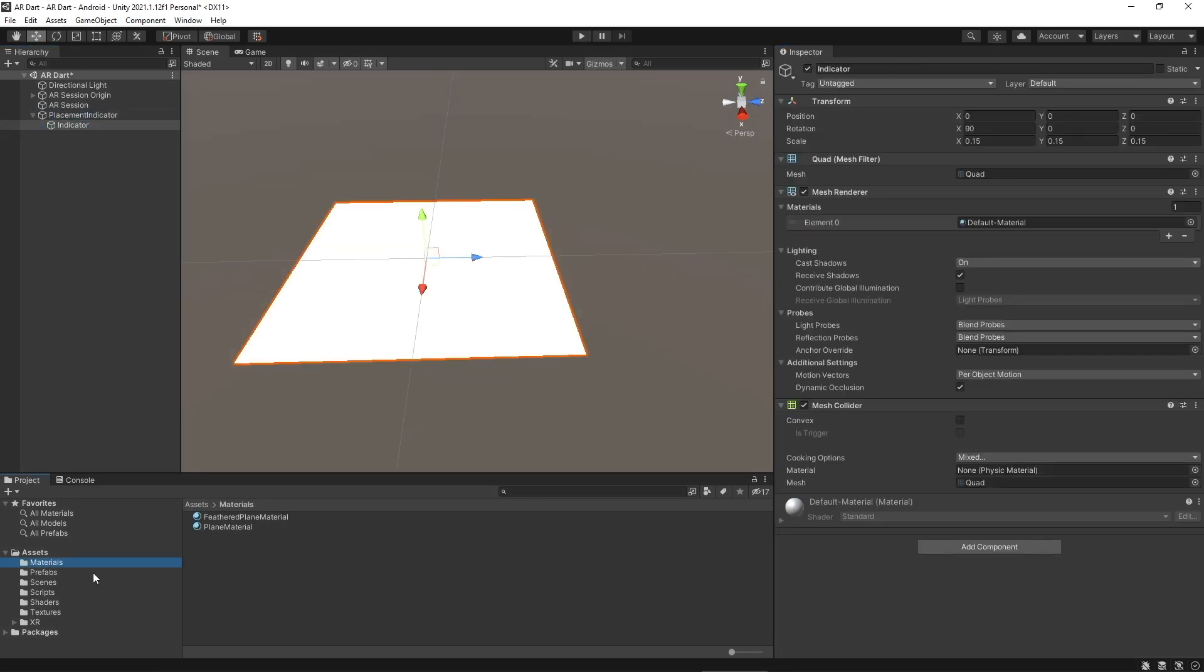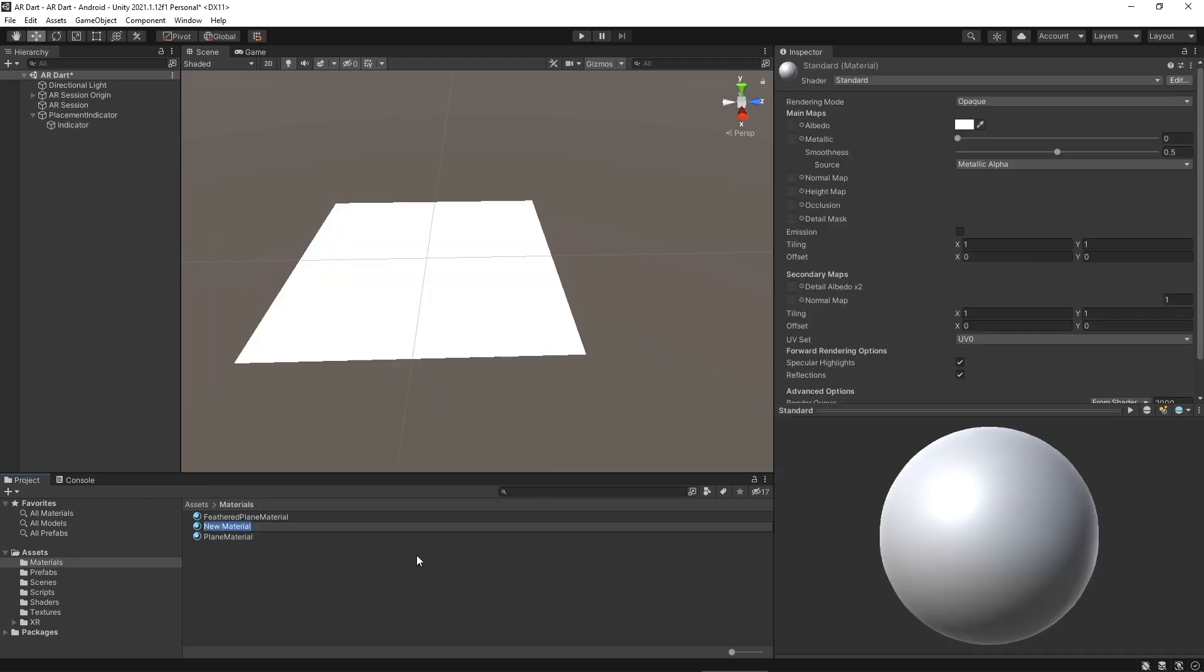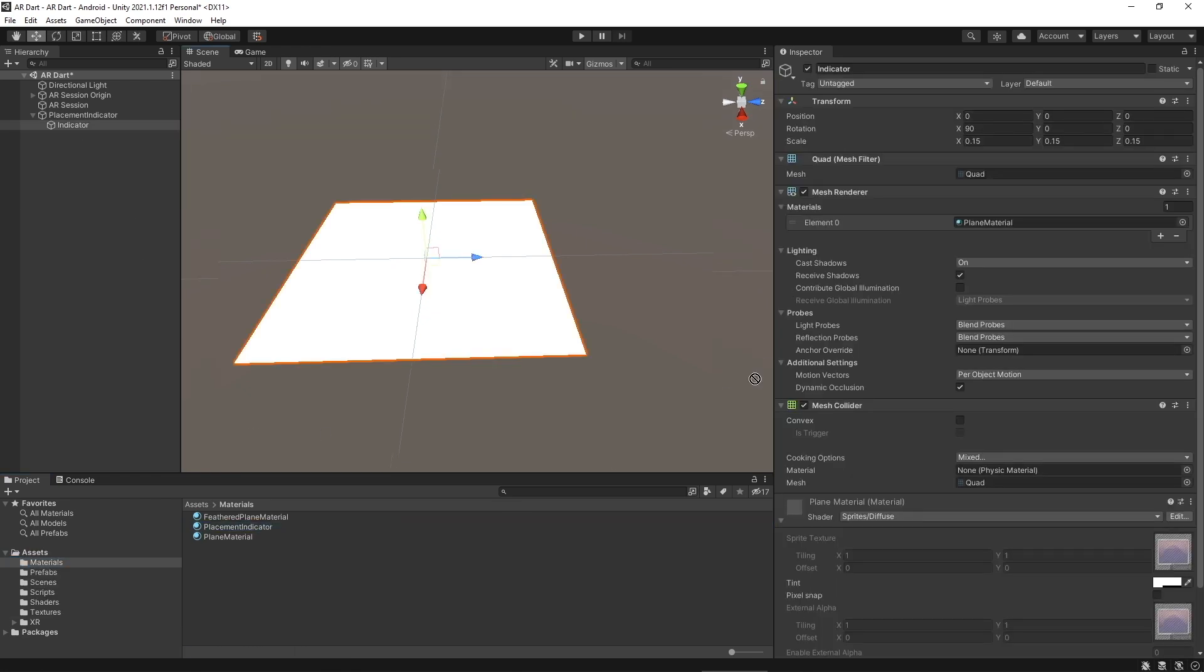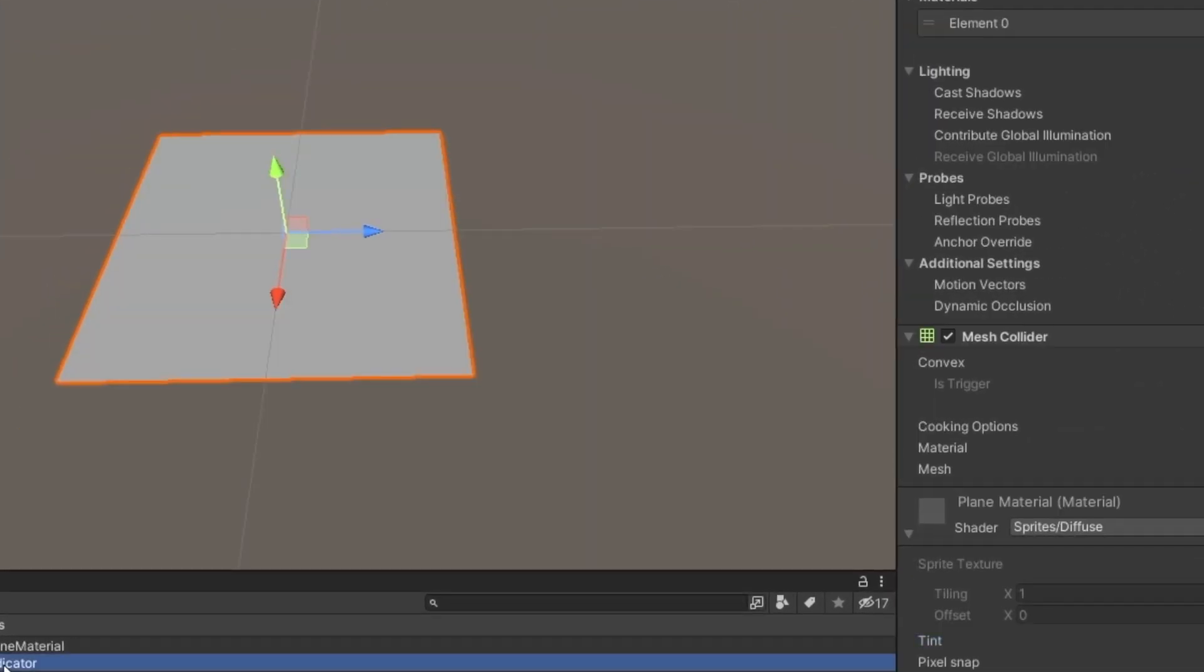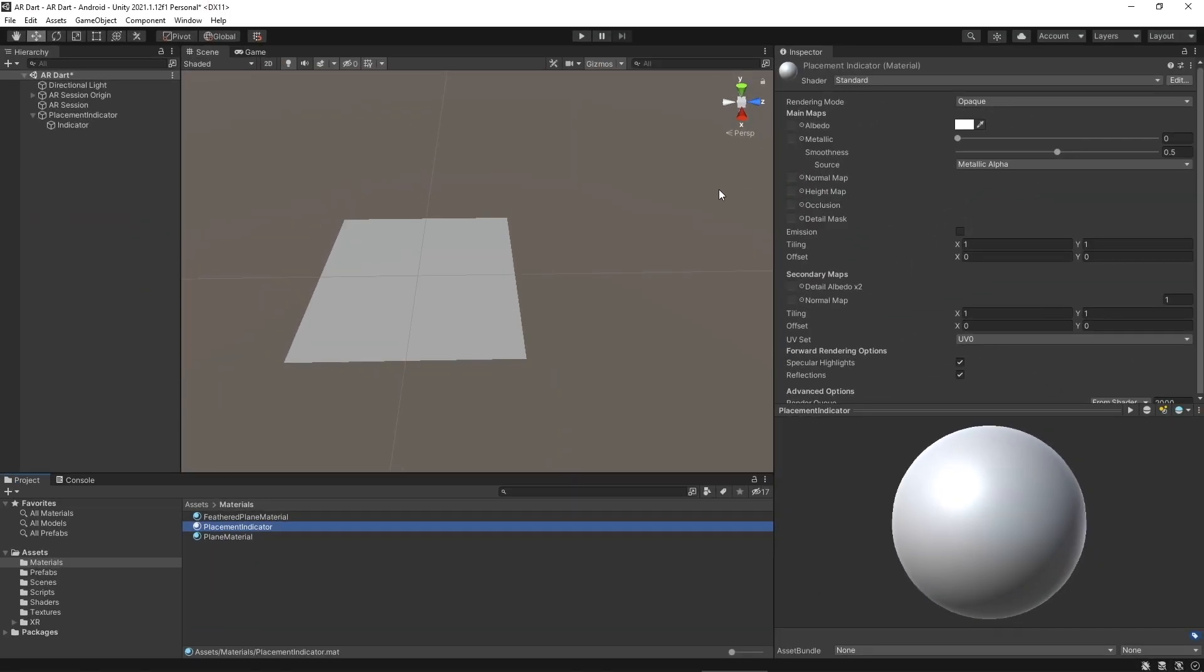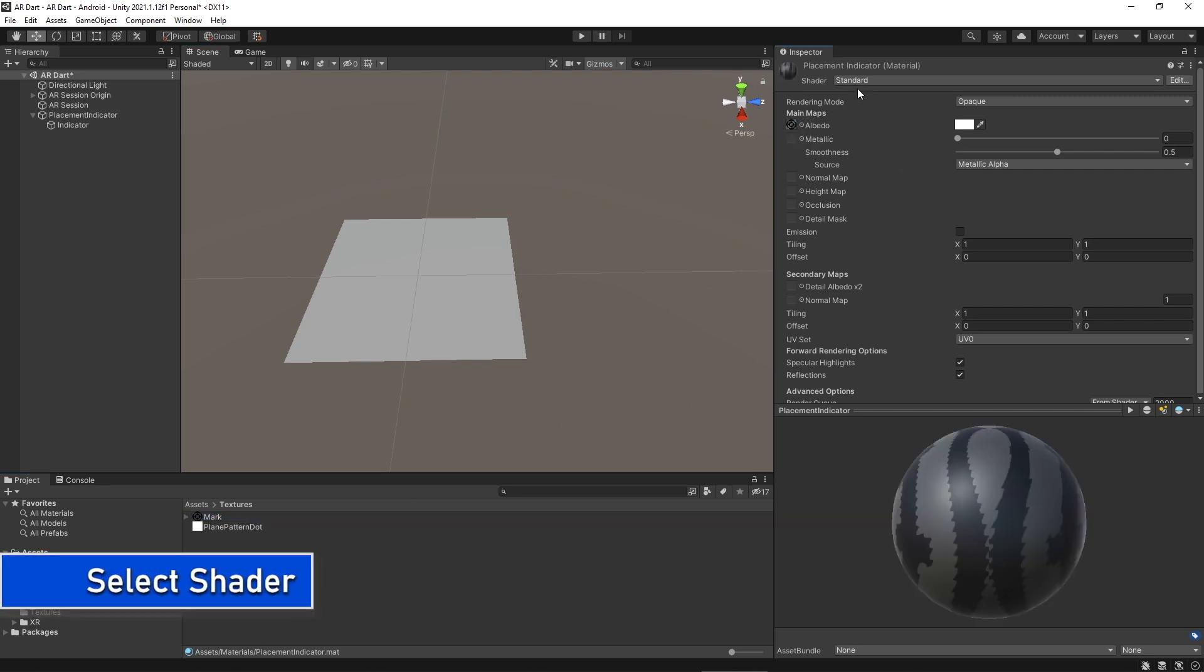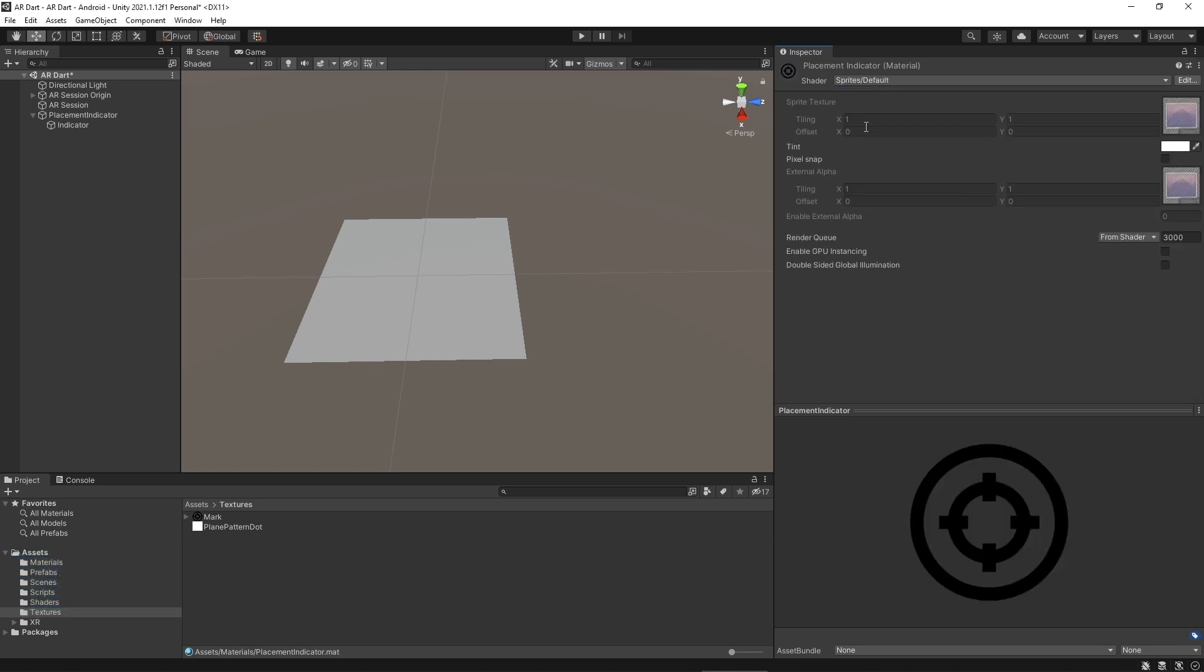In the material folder create a new material, name it as placement indicator and we will assign our recently imported sprite to this material and we will assign this material to the quad. On the placement indicator material we have a standard shader and we're going to apply this sprite to the material. And now we're going to change the standard shader to the sprite.